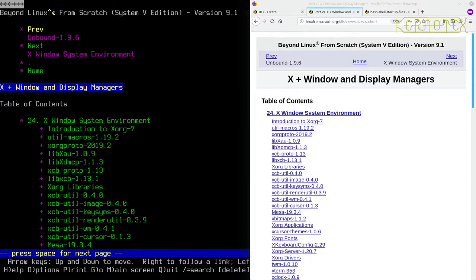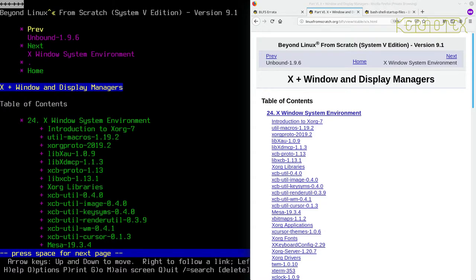Hi, it's Kurnatex here again with the next installment for building Beyond Linux from Scratch 9.1. So in this video, I'm going to attempt to build and install the X windowing system.